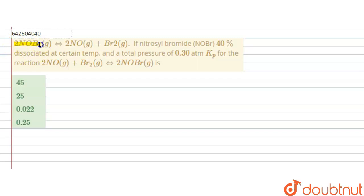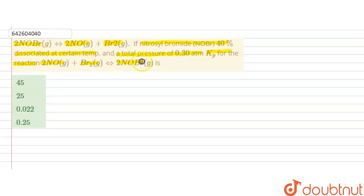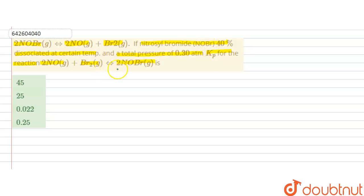Hello students. The question is: nitrocyl bromide (NOBr) dissociates to form 2NO and Br₂ gas. If nitrocyl bromide is 40% dissociated at a certain temperature and the total pressure at equilibrium is 0.3 atmosphere, find Kp for the reaction 2NO + Br₂ → 2NOBr — that is, the reverse reaction.